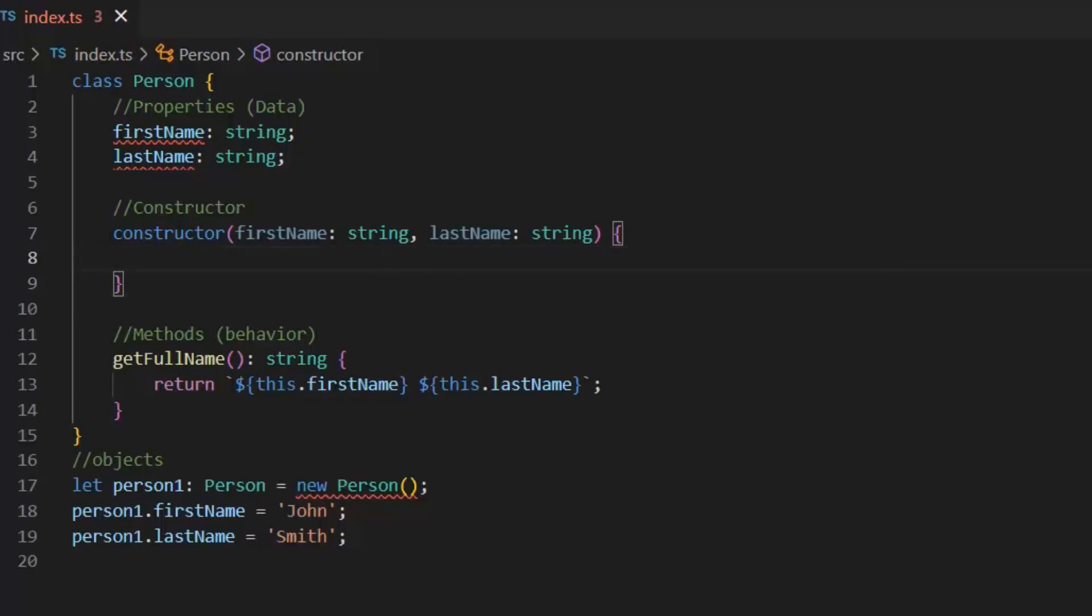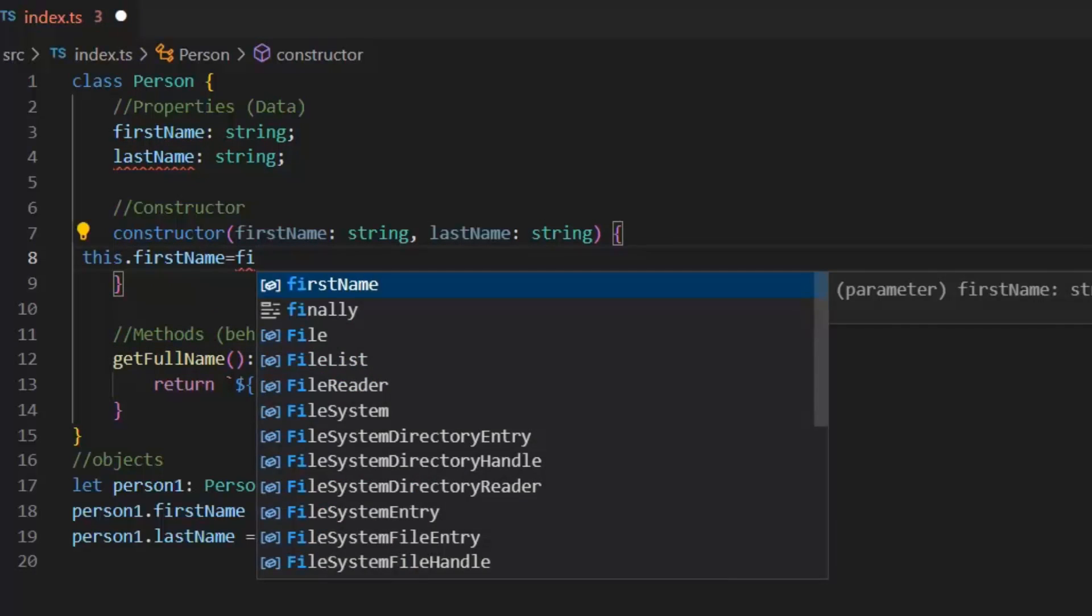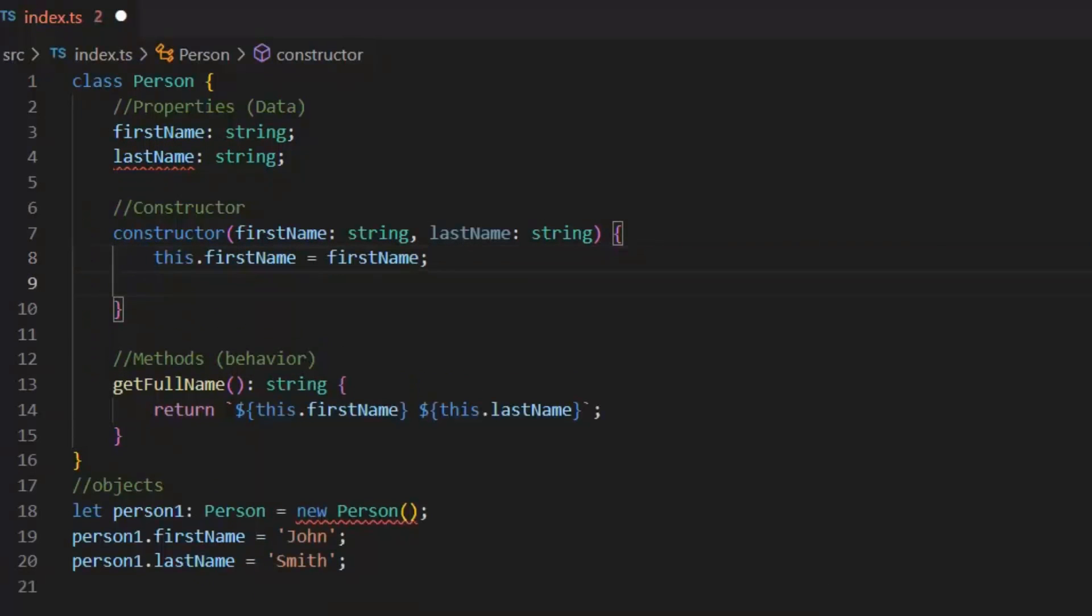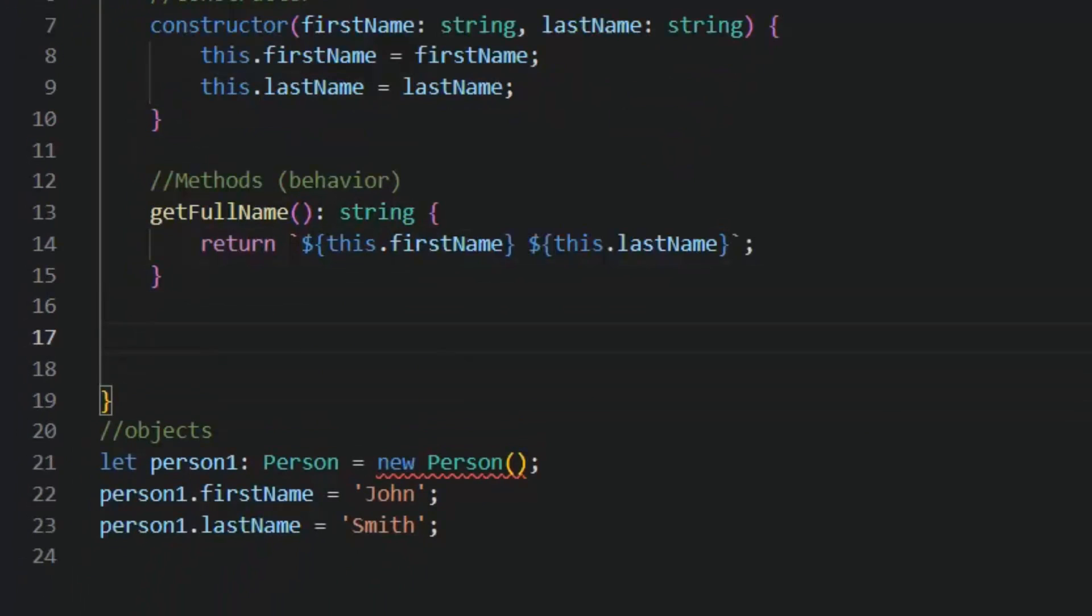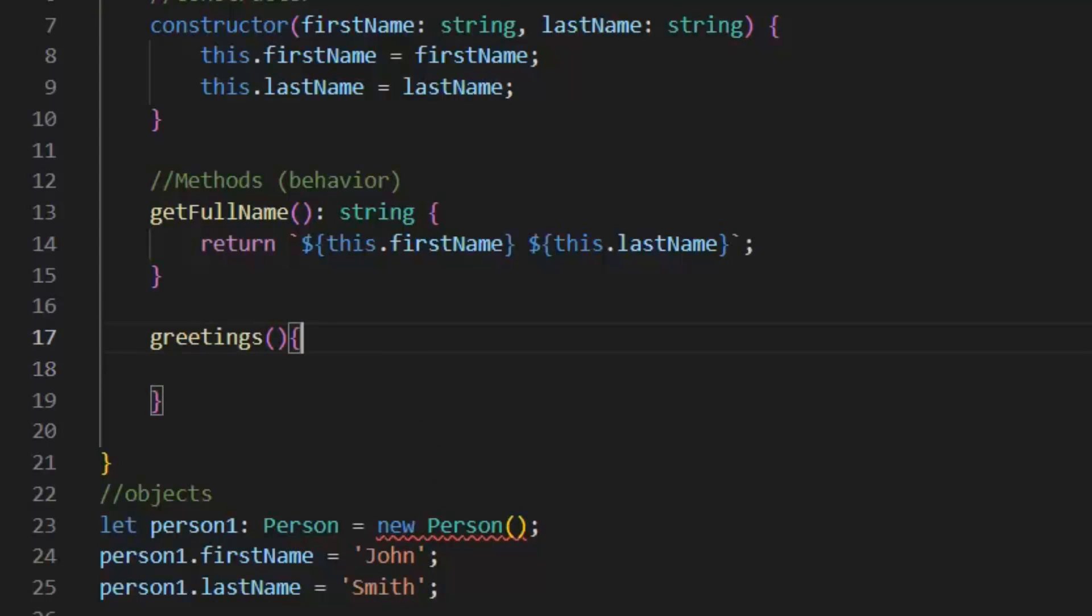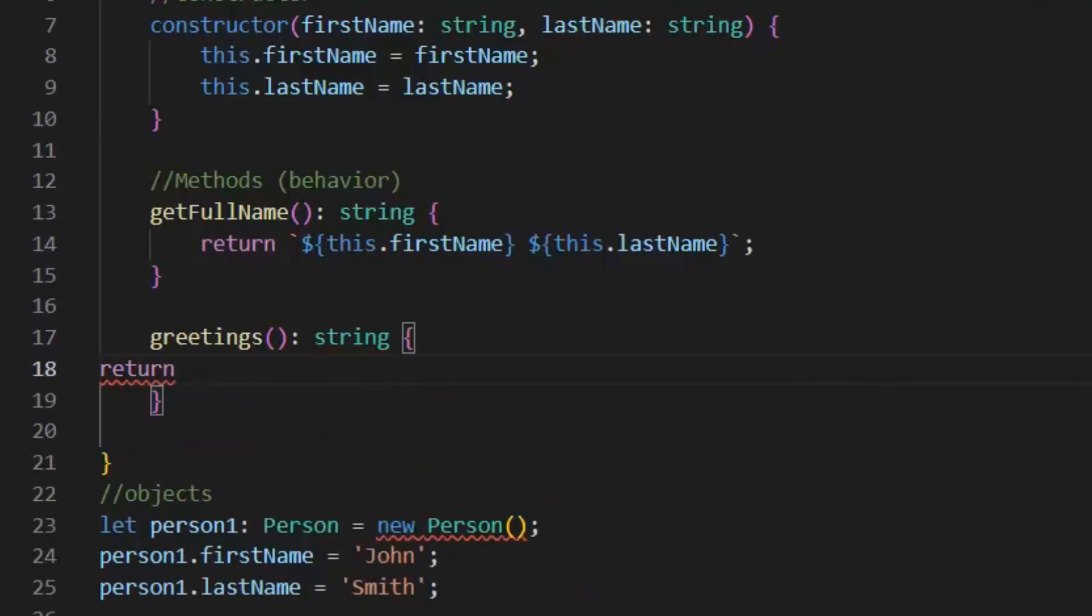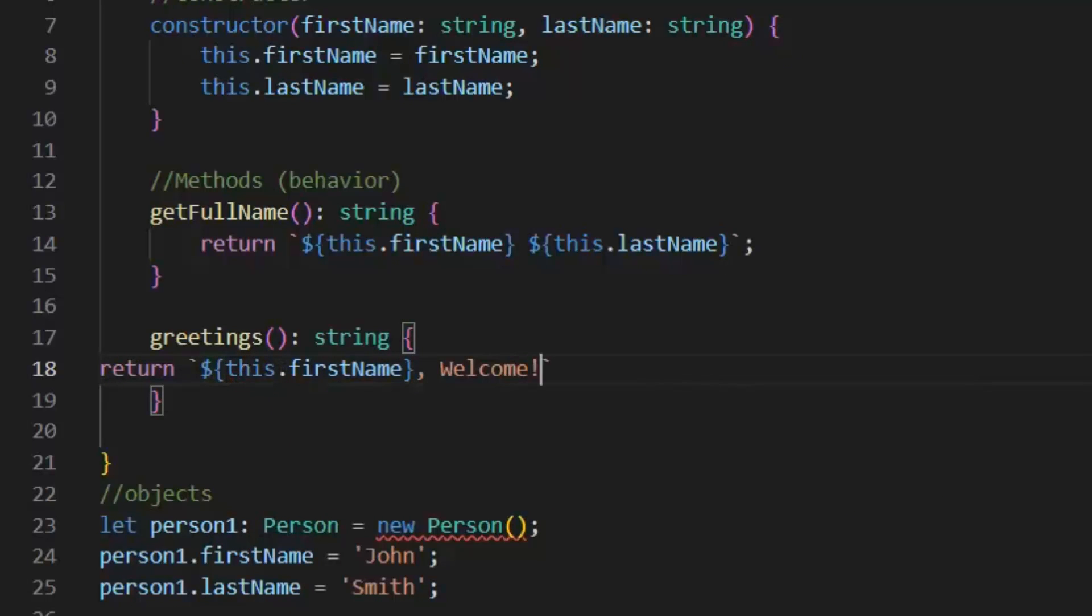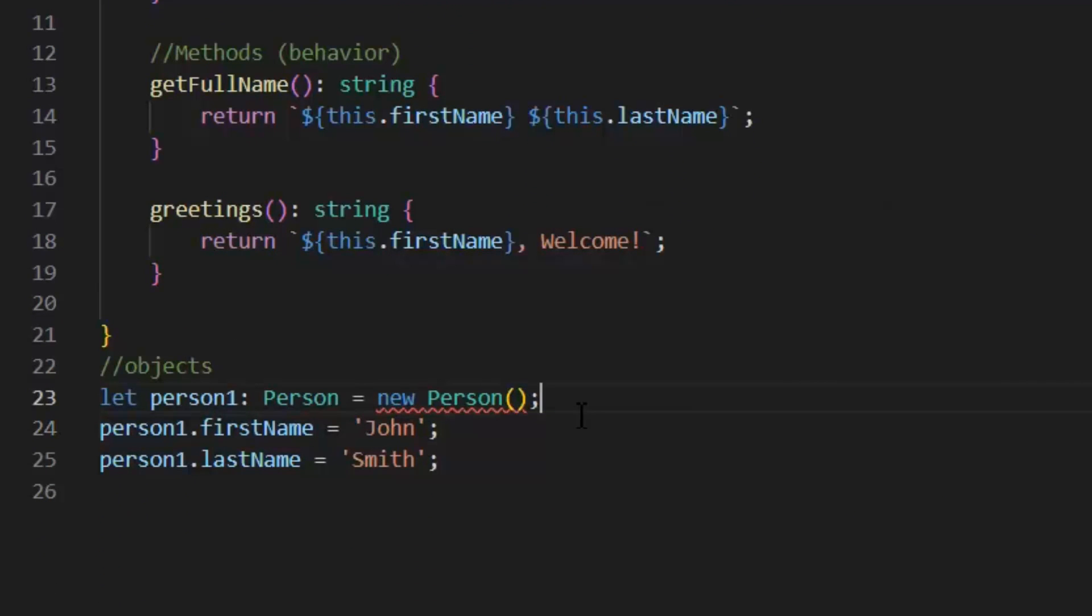It is important in TypeScript to initialize properties either at the time of their definition or in the Constructors. Now, as I mentioned earlier in TypeScript, we can't create multiple Constructors but we can create multiple methods. Here, I'm going to create another method or function is gratings.